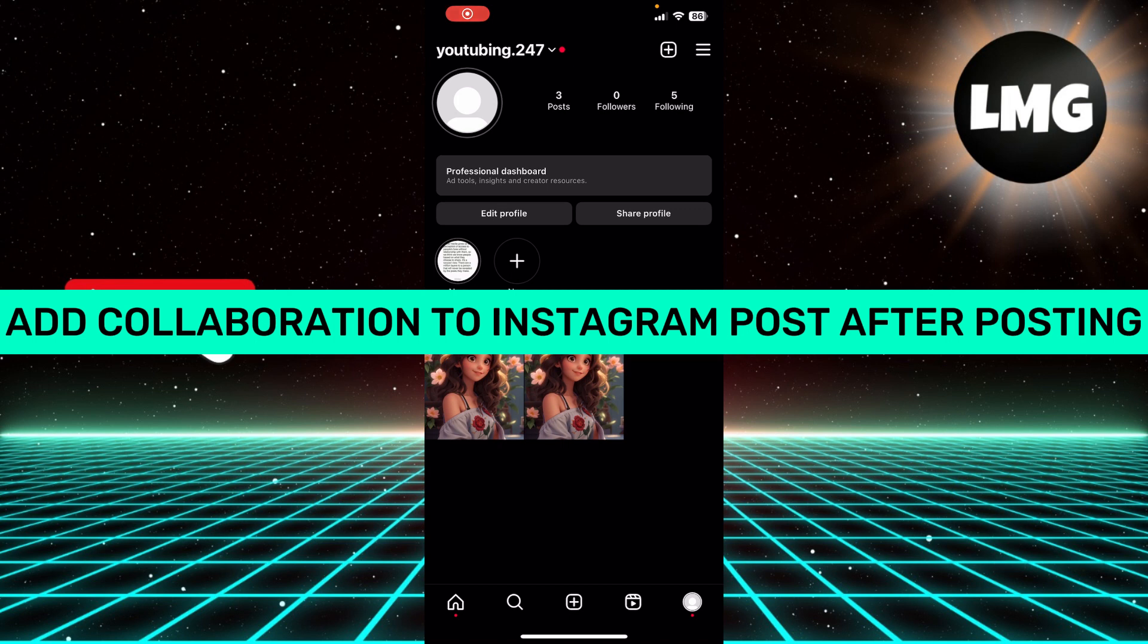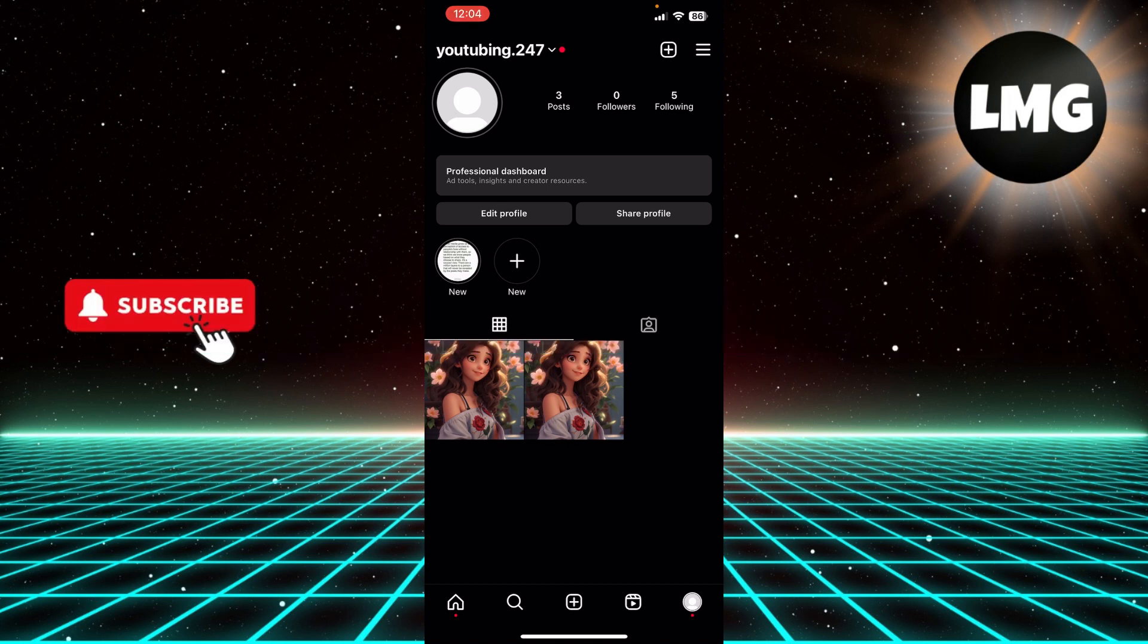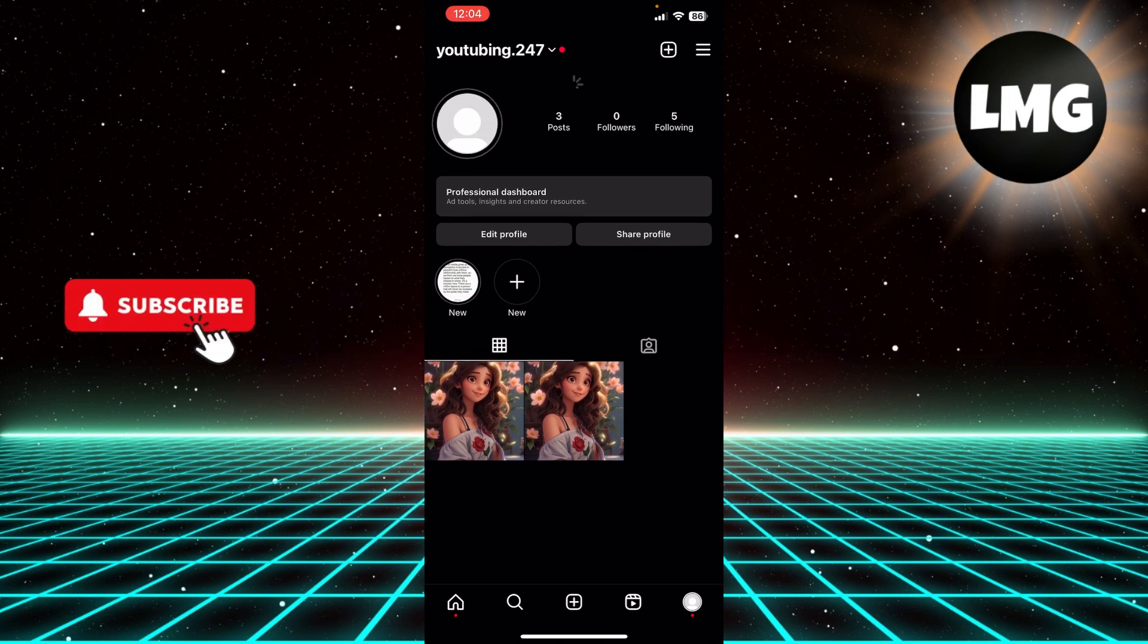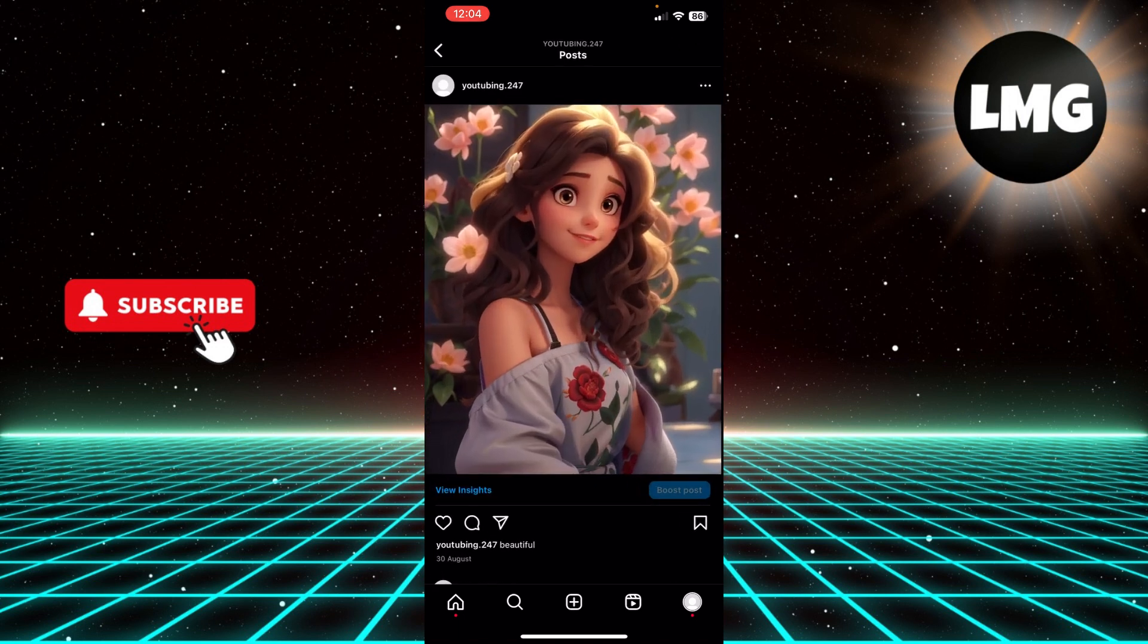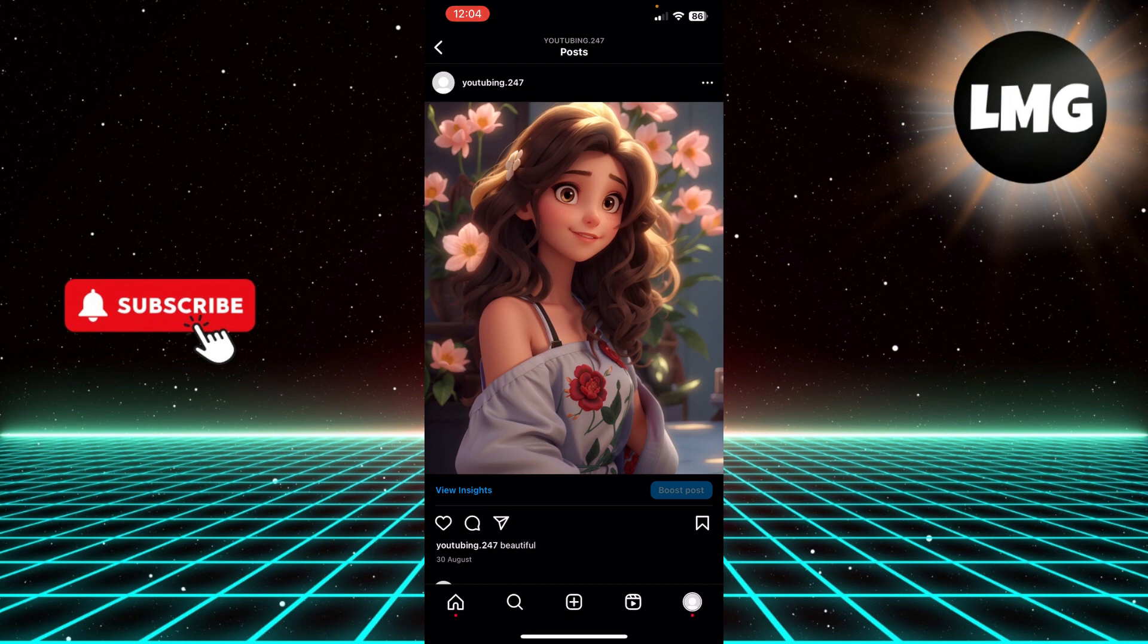How to add a collaboration to an Instagram post after posting it. Hi guys, in today's video I'm going to tell you how to add a collaboration to Instagram posts after posting them. So you can open any post and click these three lines on the top right corner.